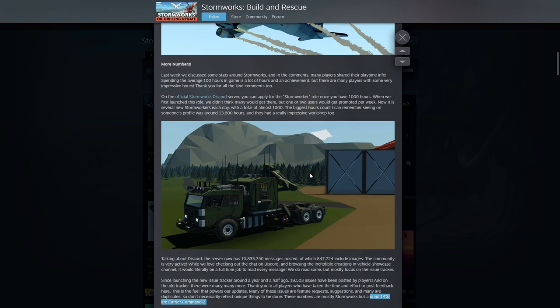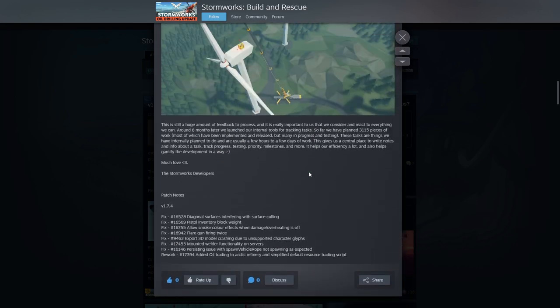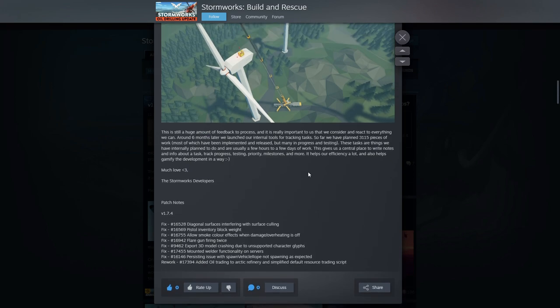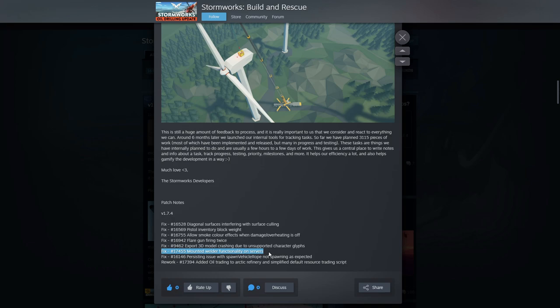If this was supposed to be a bug fix and improvements update, there's not a lot here which is really concerning. Diagonal surfaces interfering with surface culling, pistol inventory block weight, allow smoke coloring effects when damage and overheating is off, flare gun firing twice, export 3D model crashing due to unsupported character glyphs, mounted welder functionality on servers. That's a big one right there. I've had a lot of issues with this where I've got mounted welders on my props and props will break and you're trying to weld those up and it just does not work. So if this is fixed, this is a great fix here. I'm happy about that one.